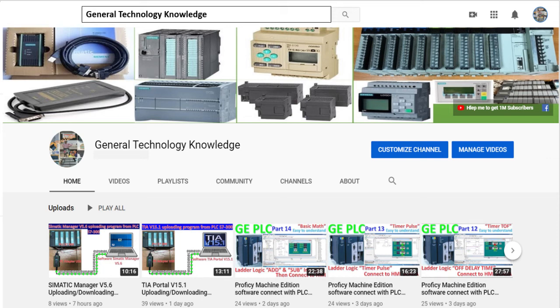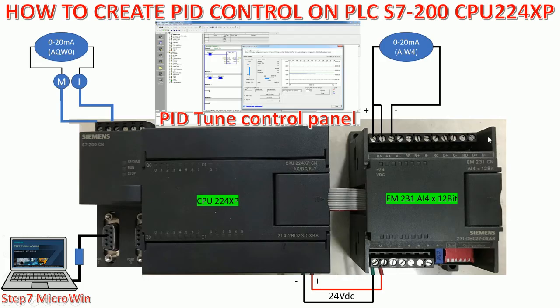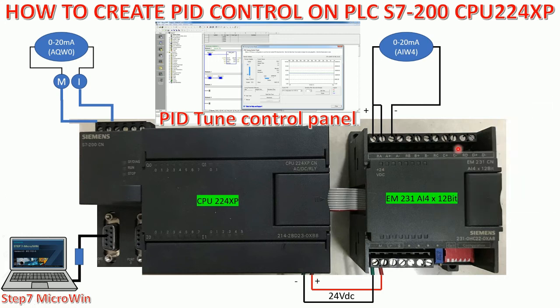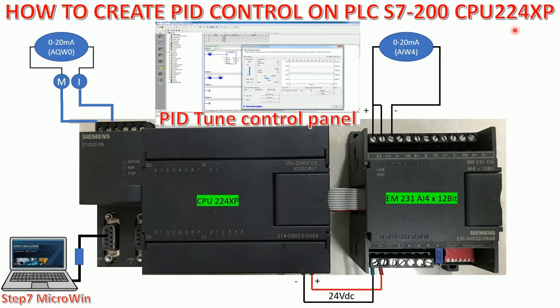Hello everyone, welcome back to my channel, General Technology Knowledge. Today I would like to show and share about how to create PID control on PLC S7-200 CPU 224XP.